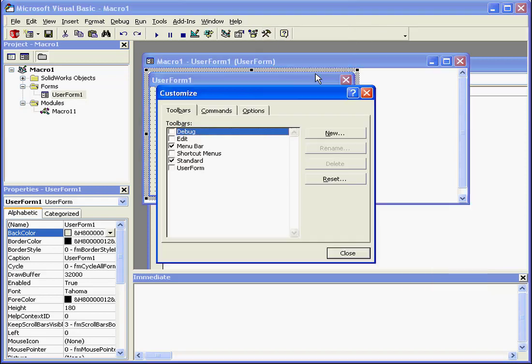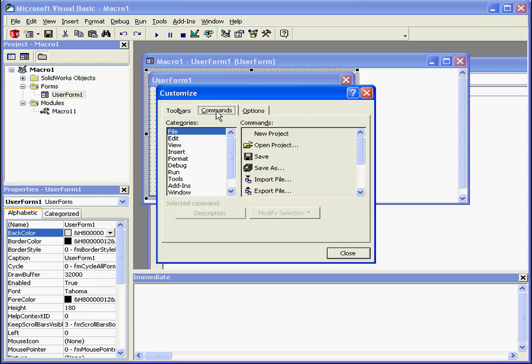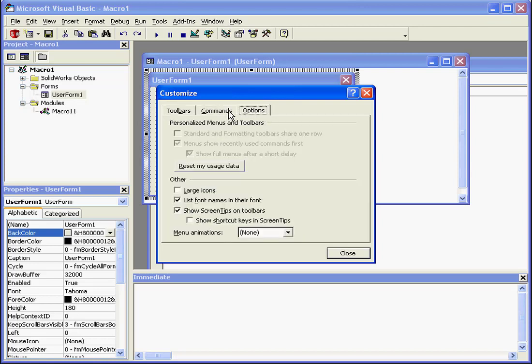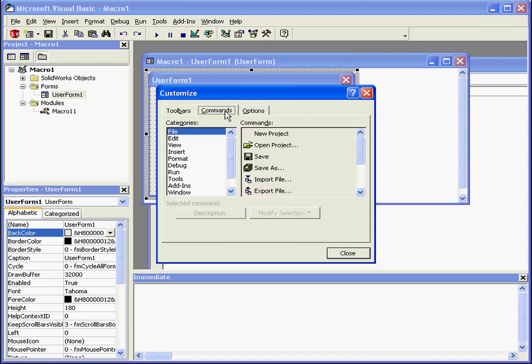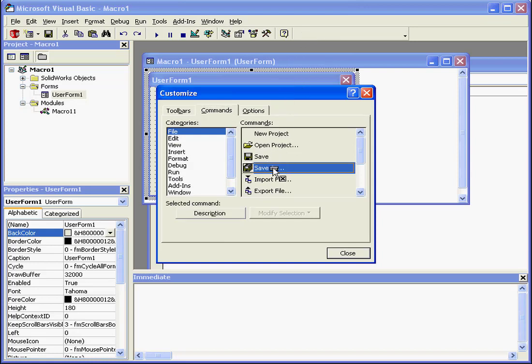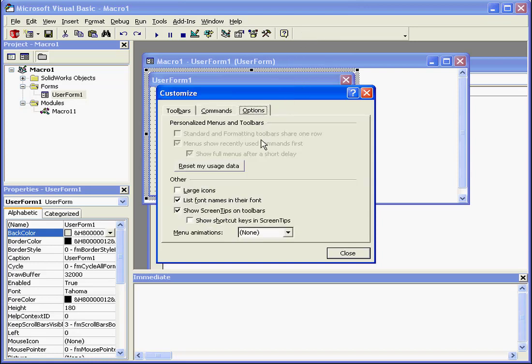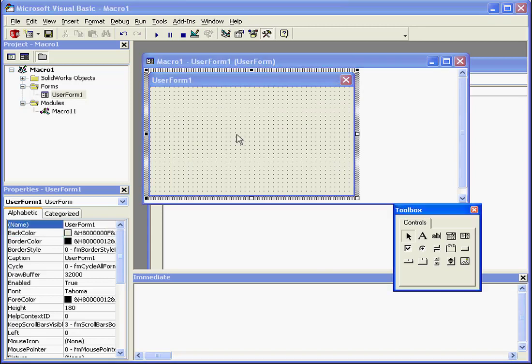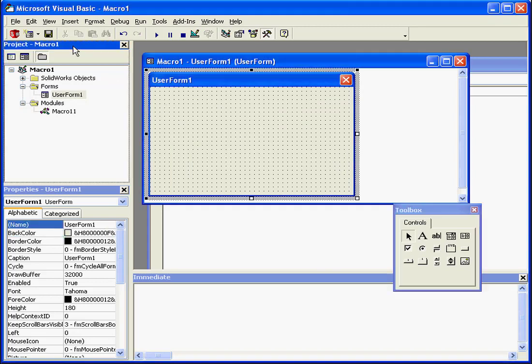You can also access the Customize dialog window with a right-click. Here we've got tabs for customizing toolbars, commands, and additional options. From here we can grab and drag-and-drop commands onto the toolbars if we need to. We can select large icons, show screen tips on the toolbars, display the shortcut keys, and so on.